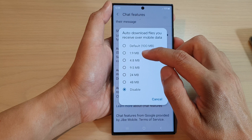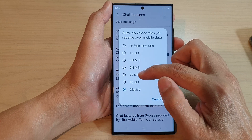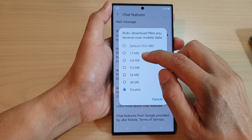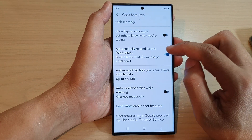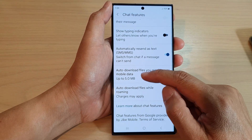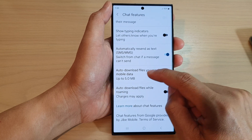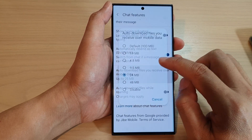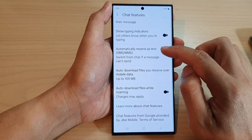You can also set a size limit such as 1.9, 4.8, 9.5, 24, or 48 megabytes. So if I choose 4.8 megabytes, any file larger than that will not download via mobile data. I'm going to set it back to the default 100 megabytes.